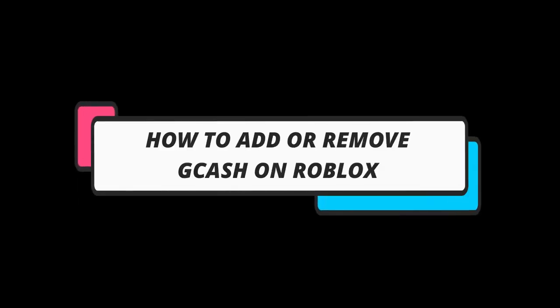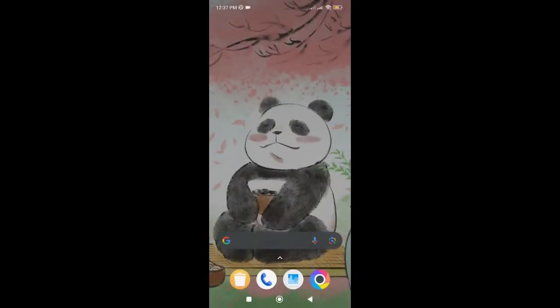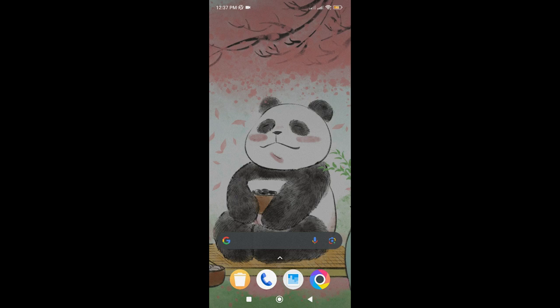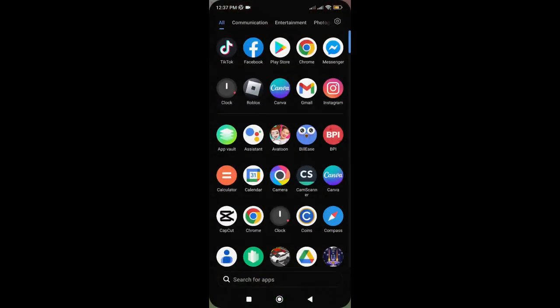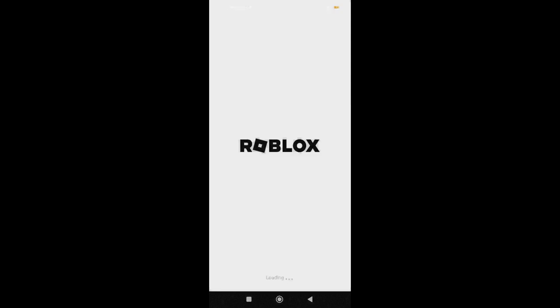Hello guys! In today's video, I'm gonna show you how to add or remove Gcash on Roblox. Gcash is one of the most popular e-wallets in the Philippines and most of us put our extra funds there. But how do we set it as our payment option on Roblox or different apps? Here's how.